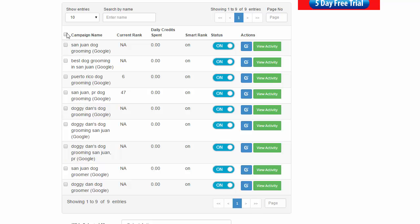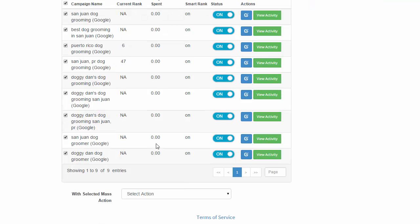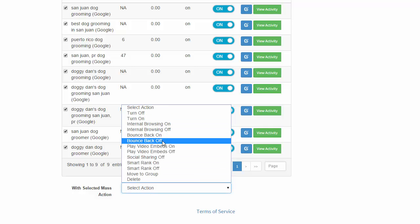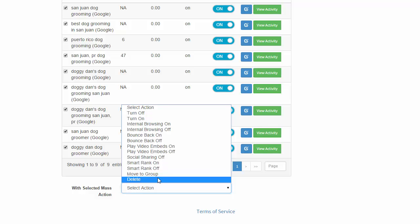Okay, so you can do different things here. You can actually select all of them at once and conduct mass actions with them. So let's say you wanted to turn them all off or on or some of these other things. You could actually also move them or delete them.